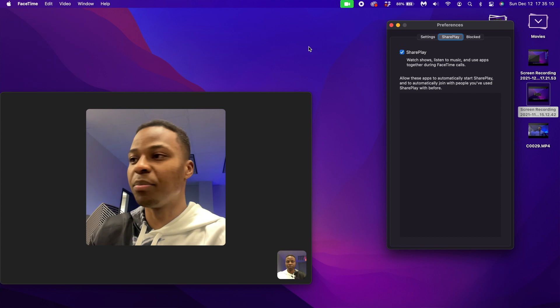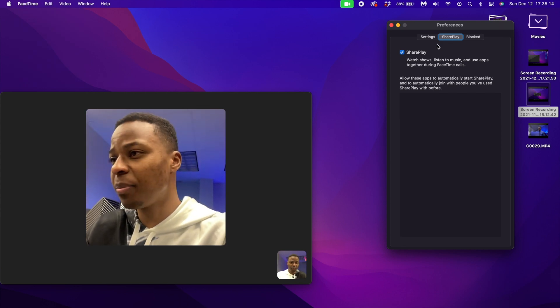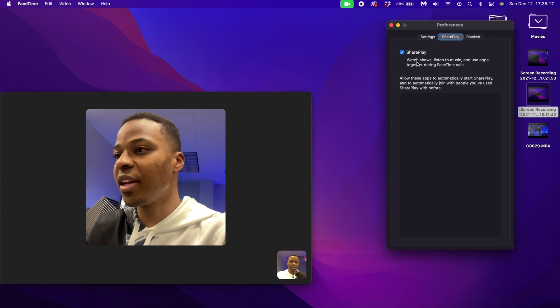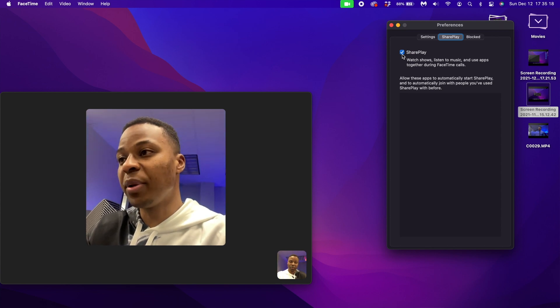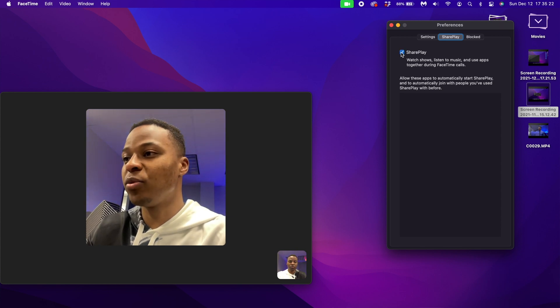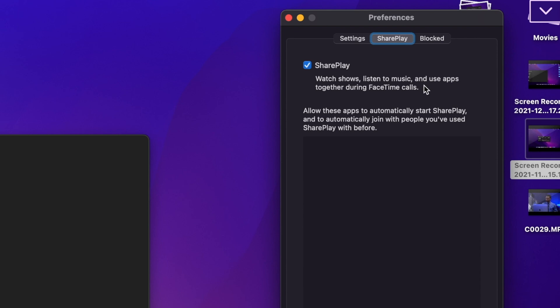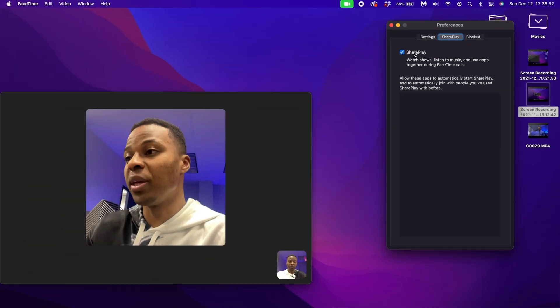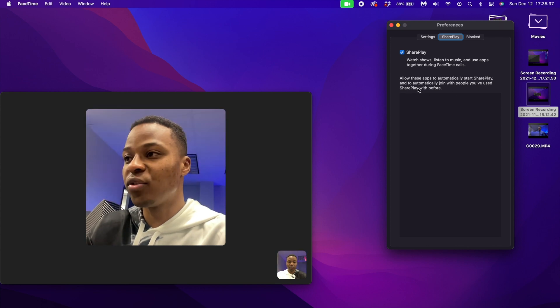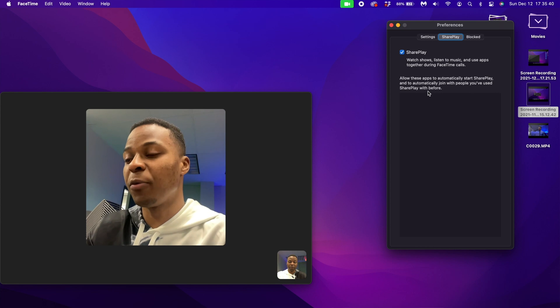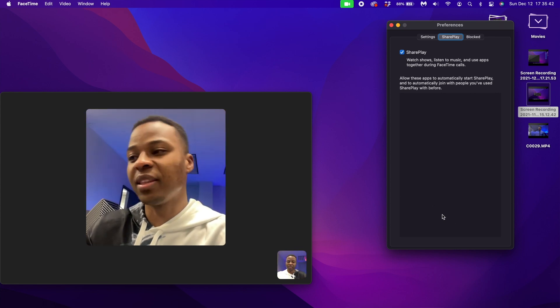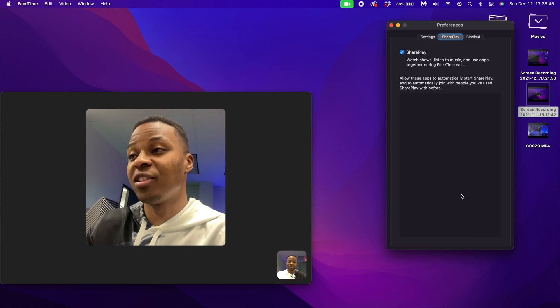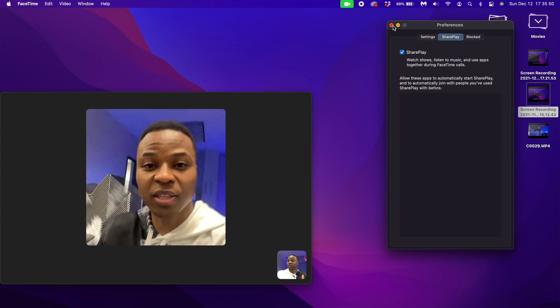When it comes to SharePlay, let's go ahead and go into the system preferences of FaceTime and go to where it says SharePlay. Right there you can see that it says SharePlay is enabled. You can disable it by unchecking this. When you check this it says watch shows, listen to music and use apps together during FaceTime calls. Since this is enabled, you can see that SharePlay will be allowed. It says allow these apps to automatically start SharePlay and to automatically join with people you have used SharePlay with before. I think in the future they'll be able to add an option where you can add specific apps, but for now it's automatically integrated.